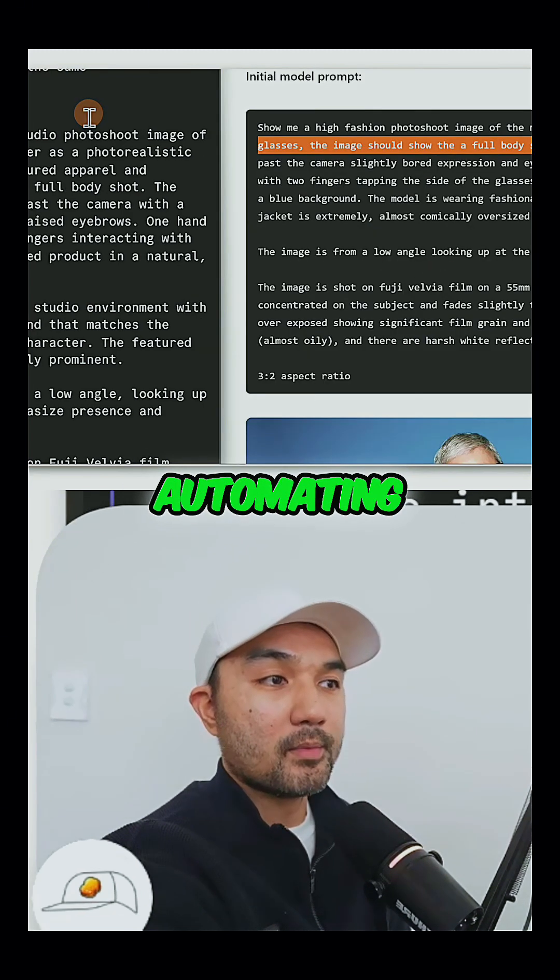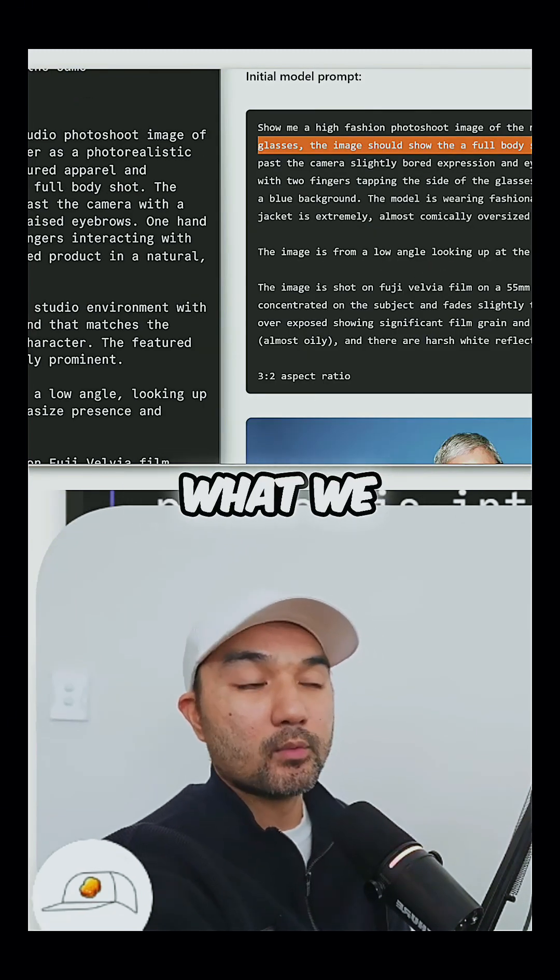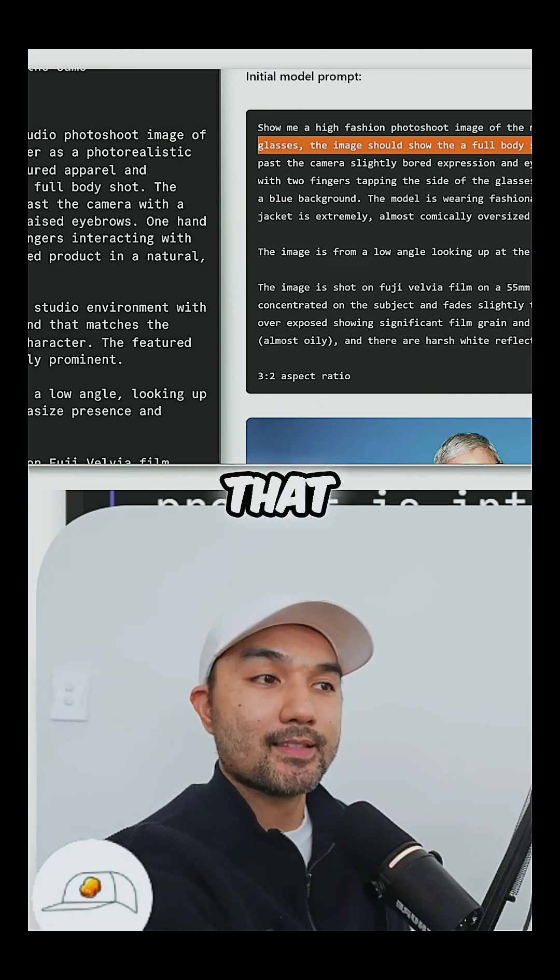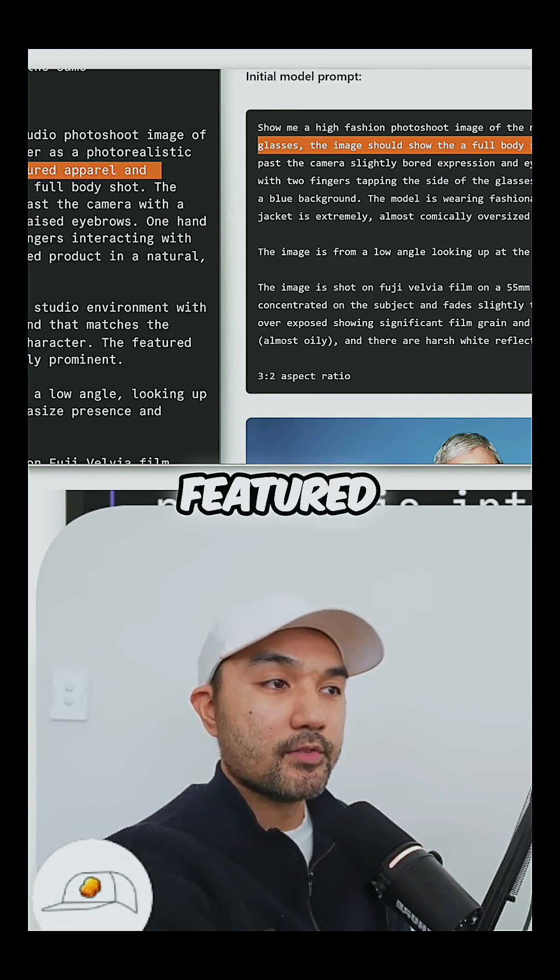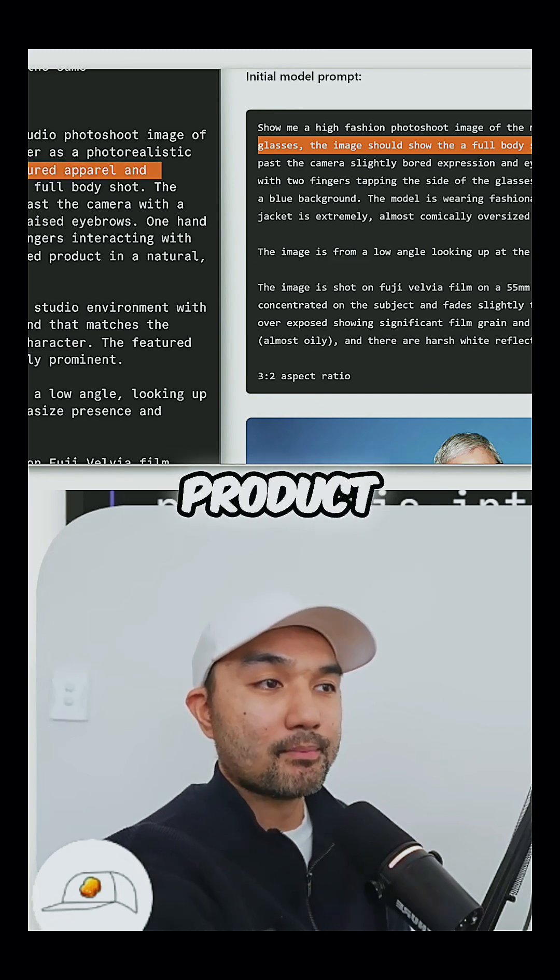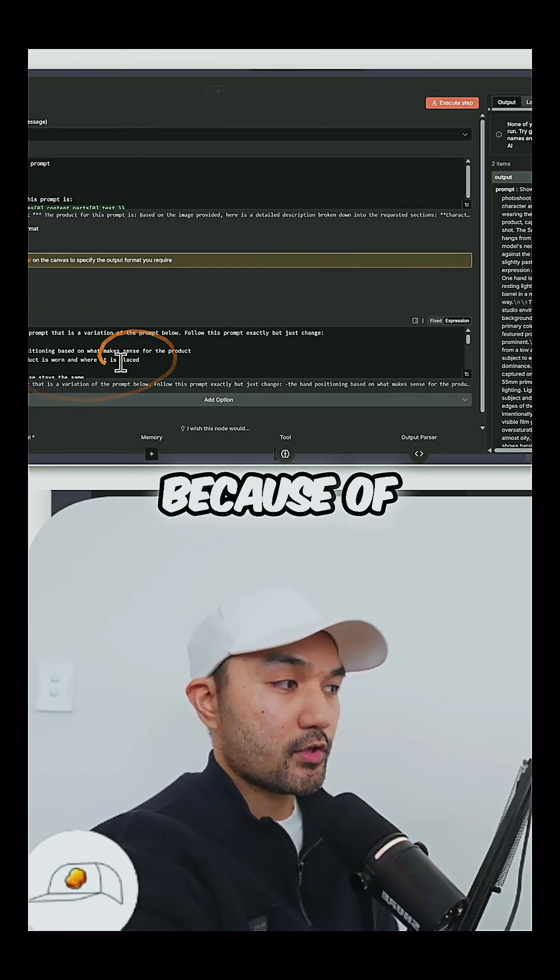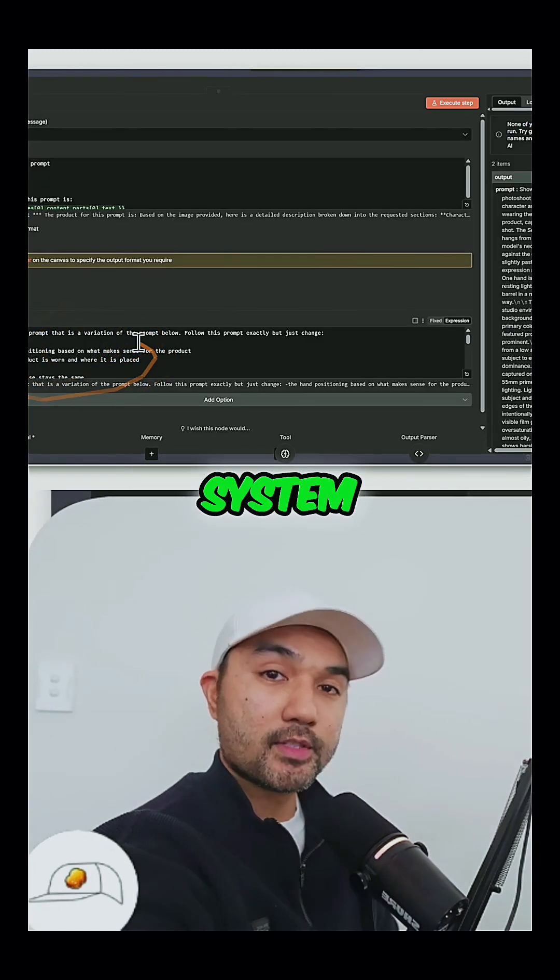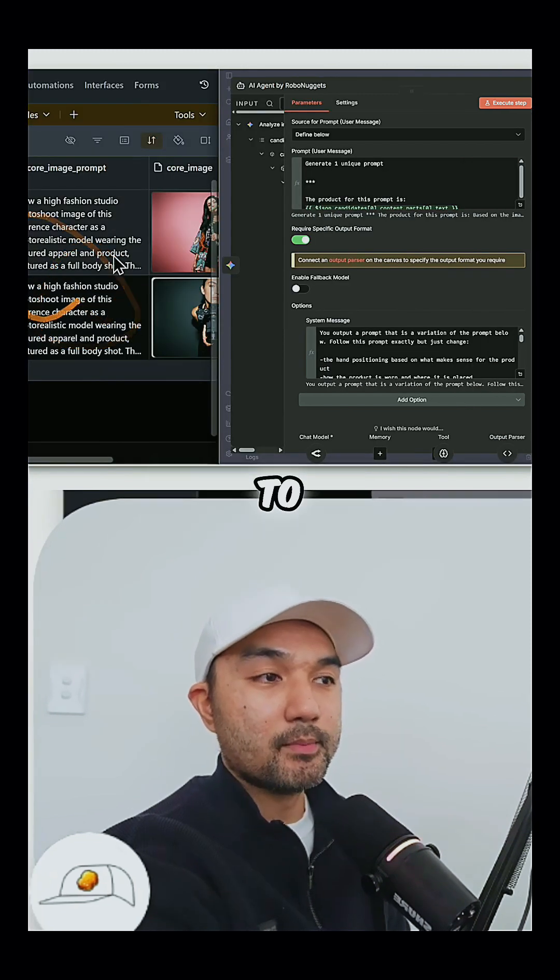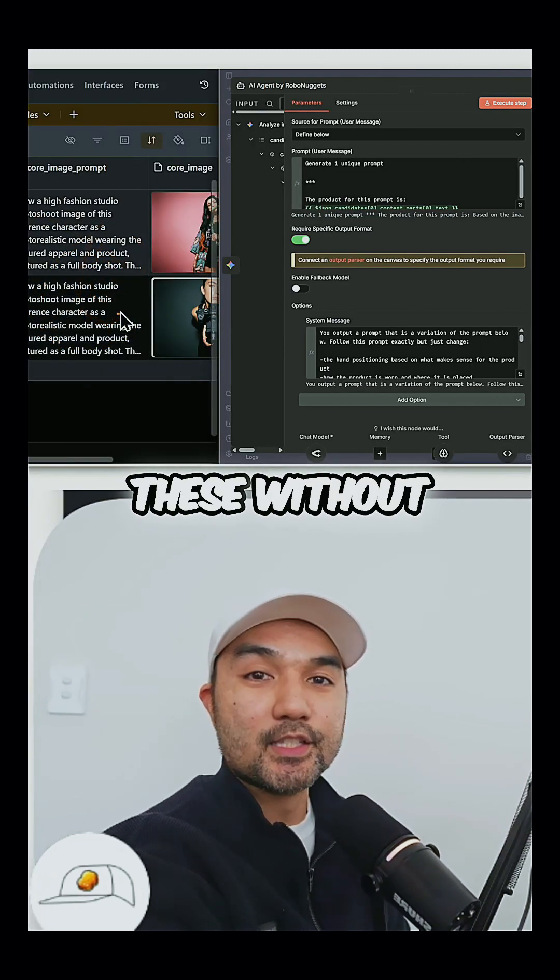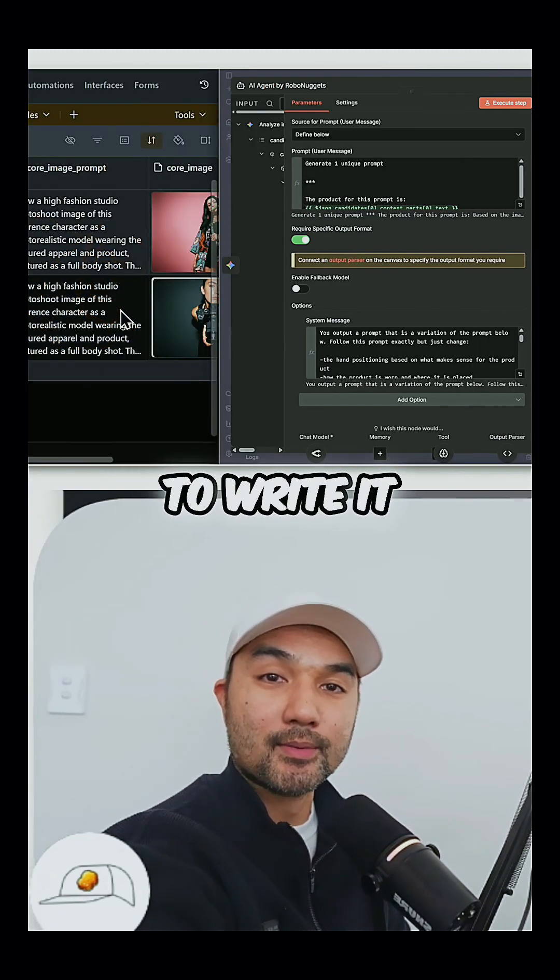Since we are automating this, you can see that what we just did is to generalize that to just say the featured apparel and product captured as a full body shot. And so because of that strong system prompt, it was able to generate quality prompts like these without us having to write it.